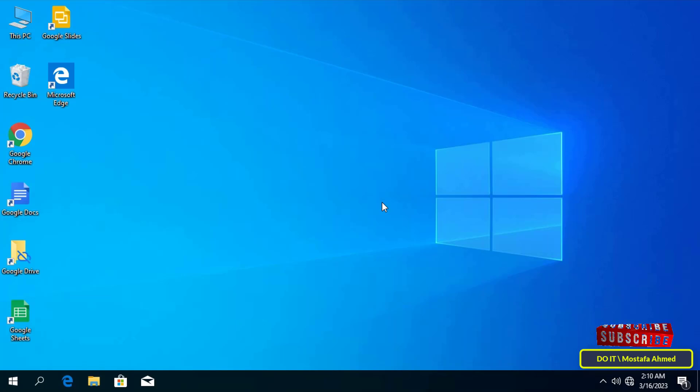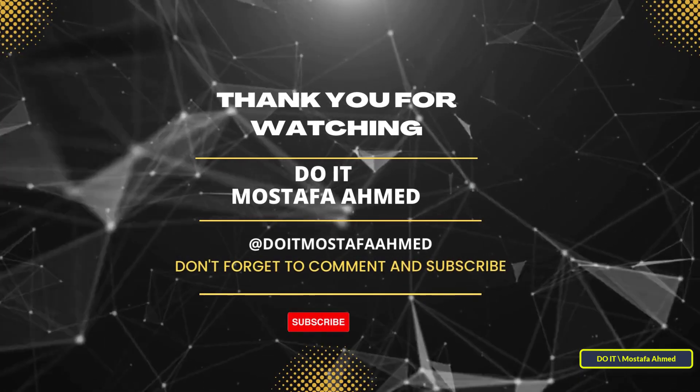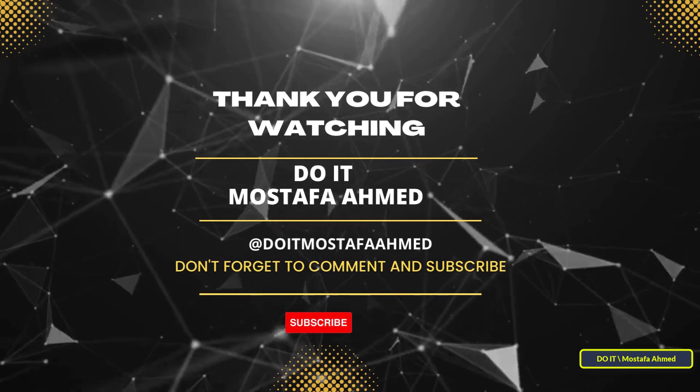Also, the local security policy is only available in Windows 10 Pro, Enterprise, and Education. I hope the video is useful to you. And thank you for watching, and I also hope to subscribe to my channel. Thank you all.